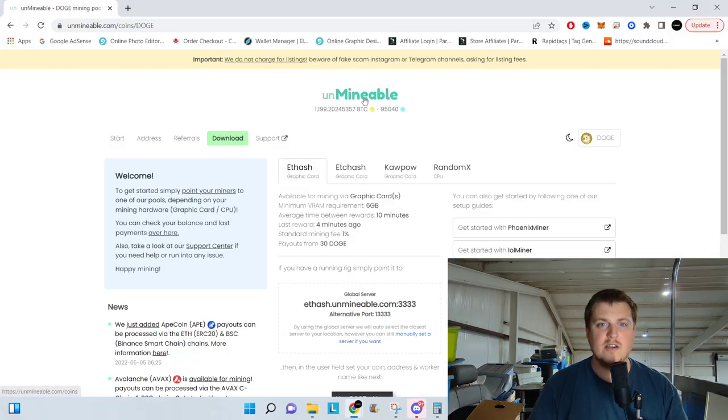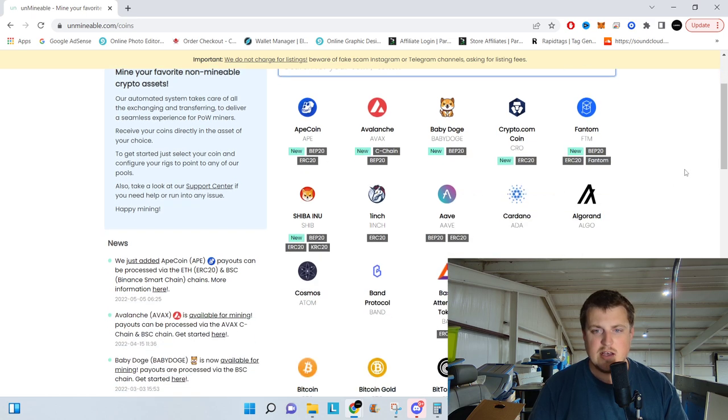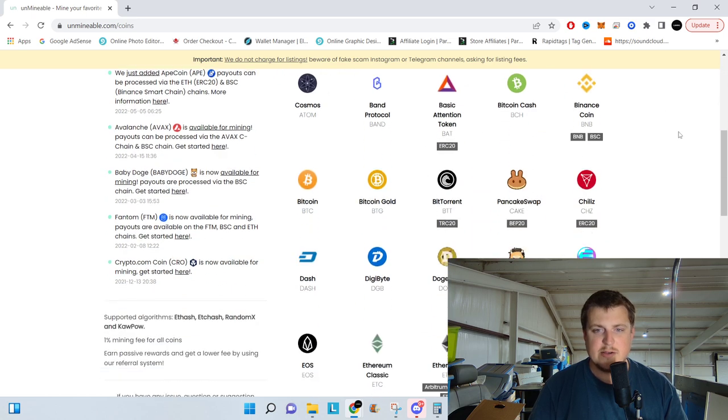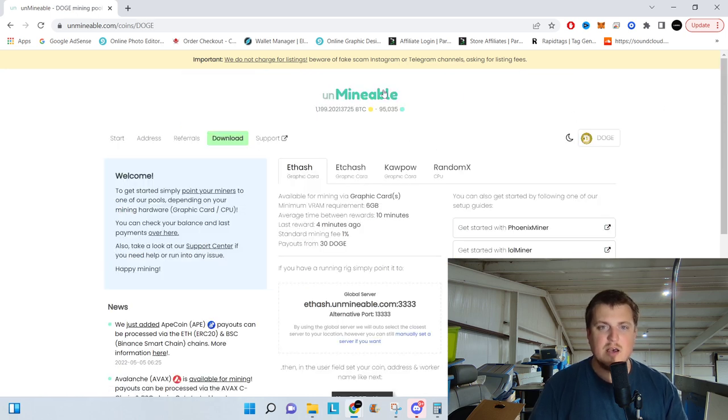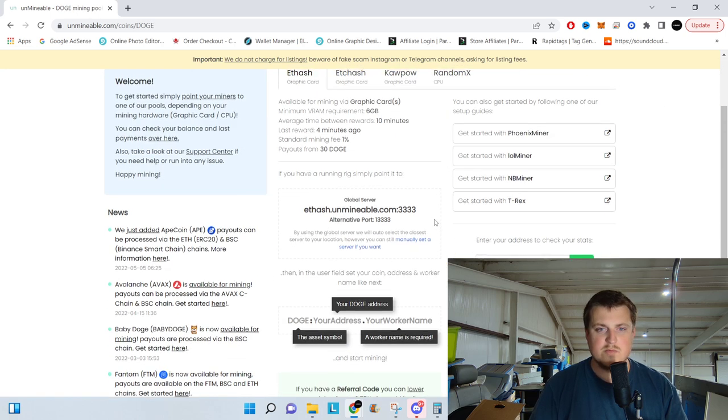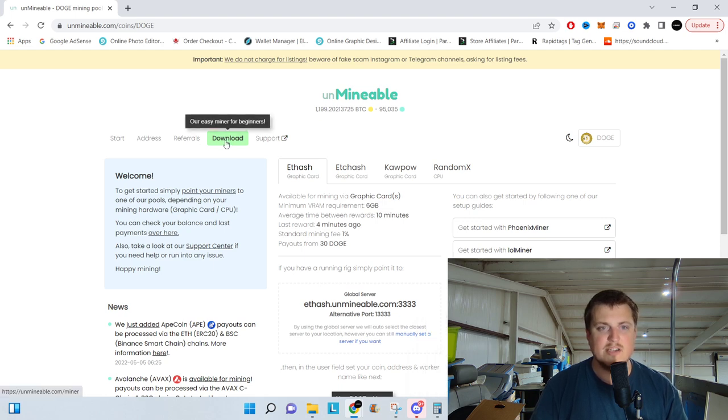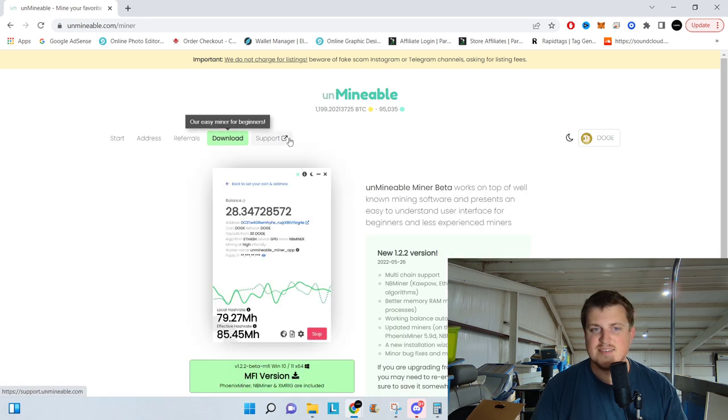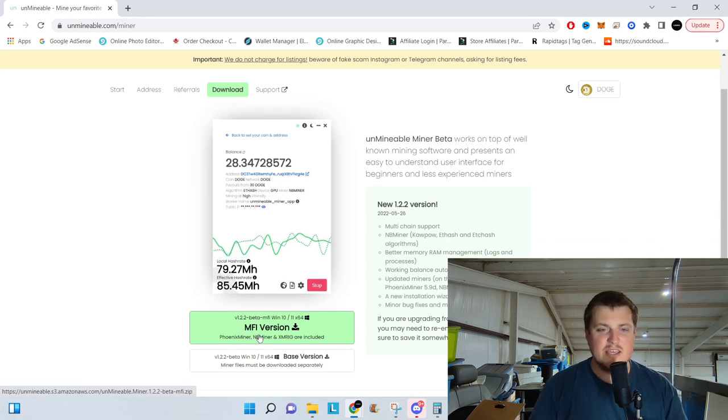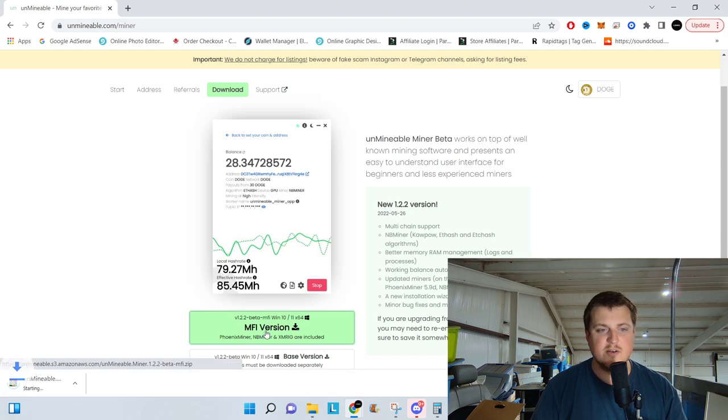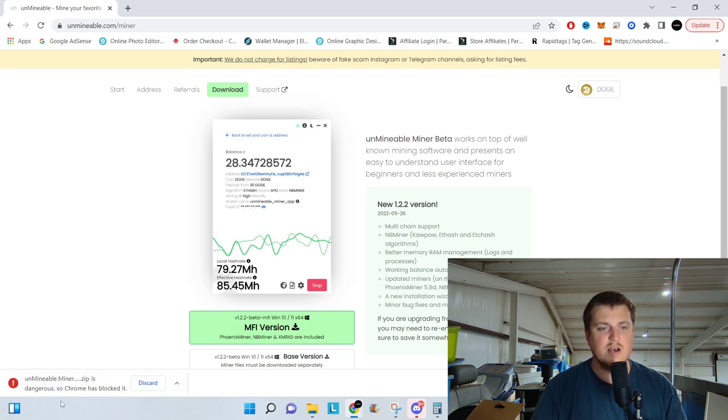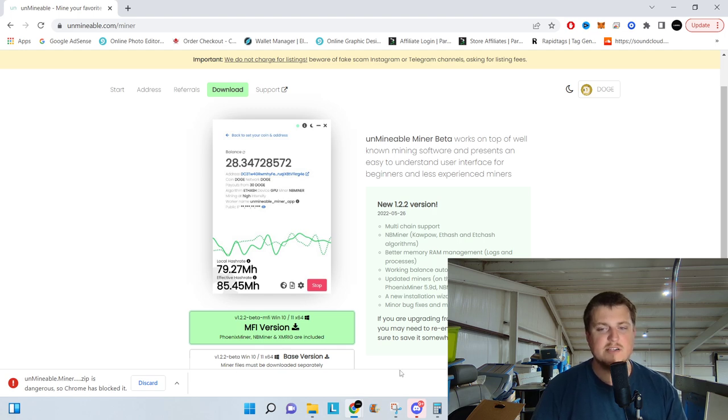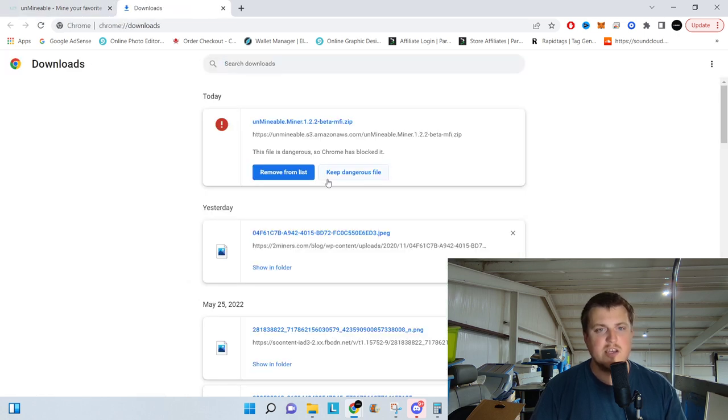So we're going to start out on Unmineable.com right here. We're going to go down to Dogecoin, then we're going to go to download, and then we're going to download the MFI version of Unmineable. So, Unmineable is dangerous, so Chrome has blocked it. You're going to need to click on Show All in the bottom right corner for your downloads, and we're going to keep this dangerous file.